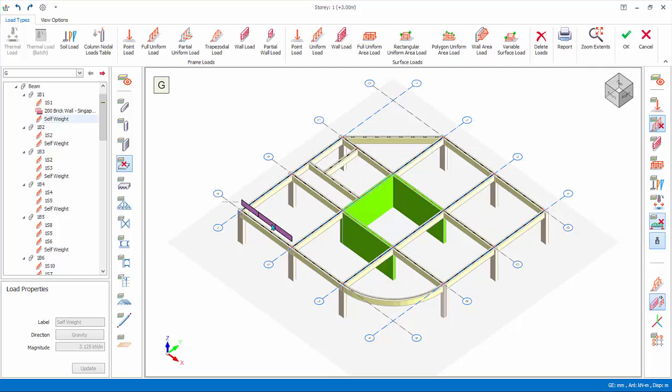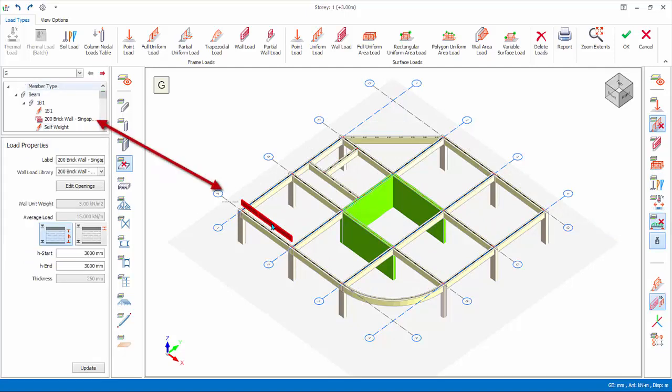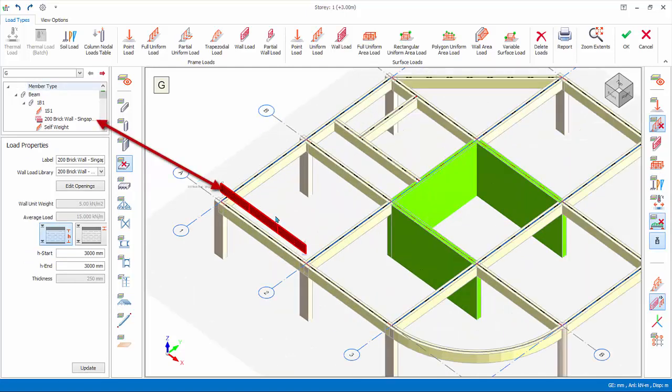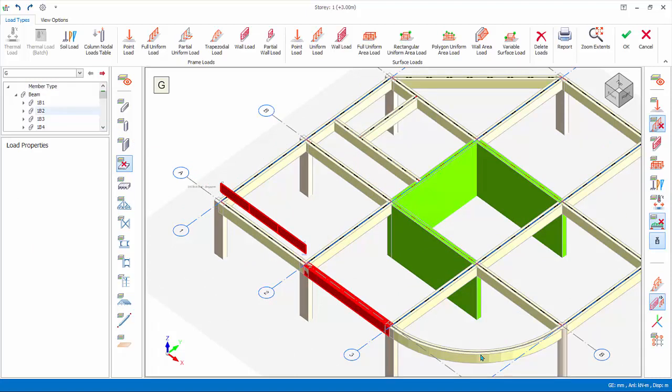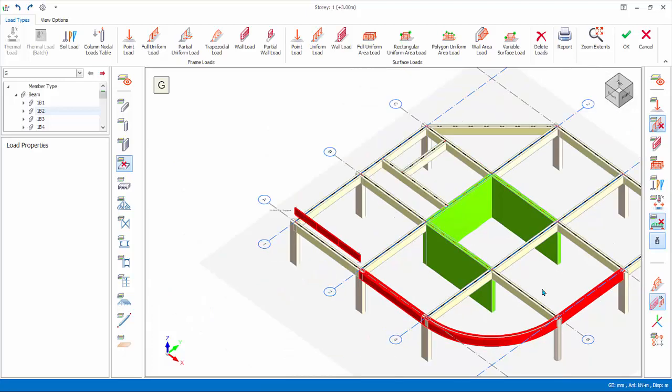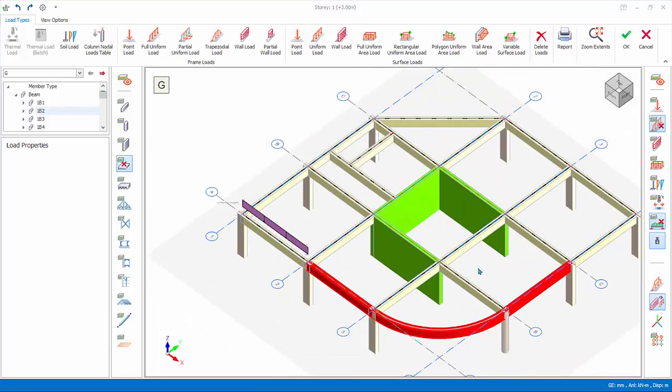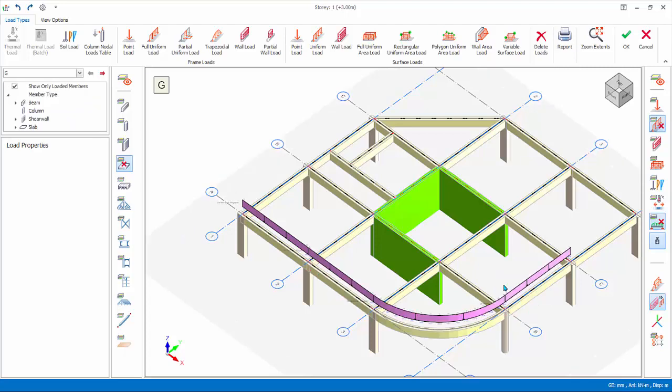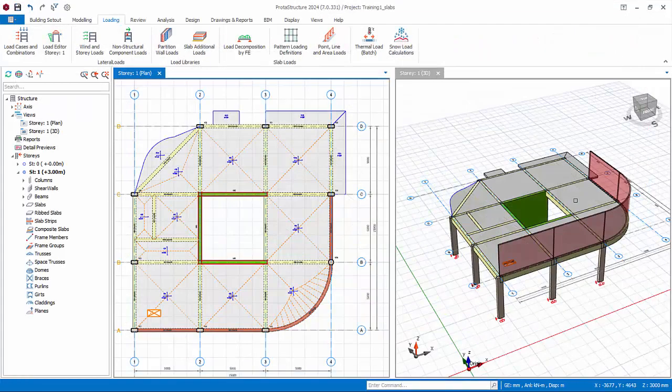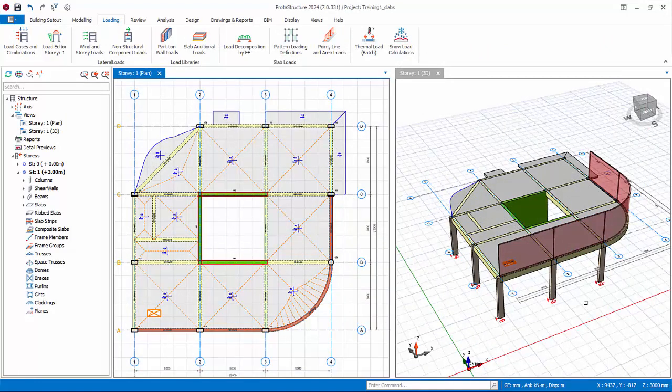Select wall load in the diagram or loads folder, right click copy. Multiple select three numbers of perimeter beams by holding down the control while selecting the beams, right click paste. Check the same wall load is pasted correctly. Click OK to save and exit. Examine the 2D and 3D view to ensure all wall loads are inserted correctly.